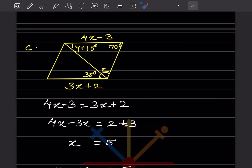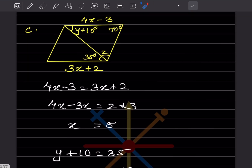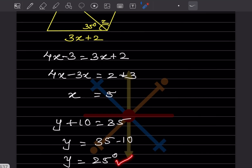Third figure: opposite sides of a parallelogram are equal, so 4x - 3 = 3x + 2. Simplifying: 4x - 3x = 2 + 3, so x = 5. Now, y + 10 = 35 (from the given angle), so y = 35 - 10 = 25 degrees.